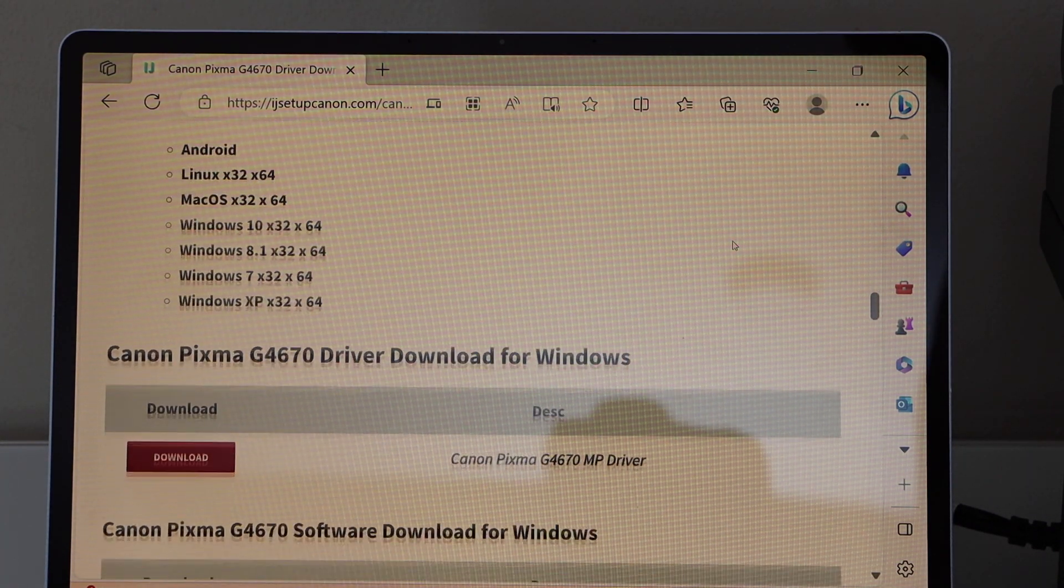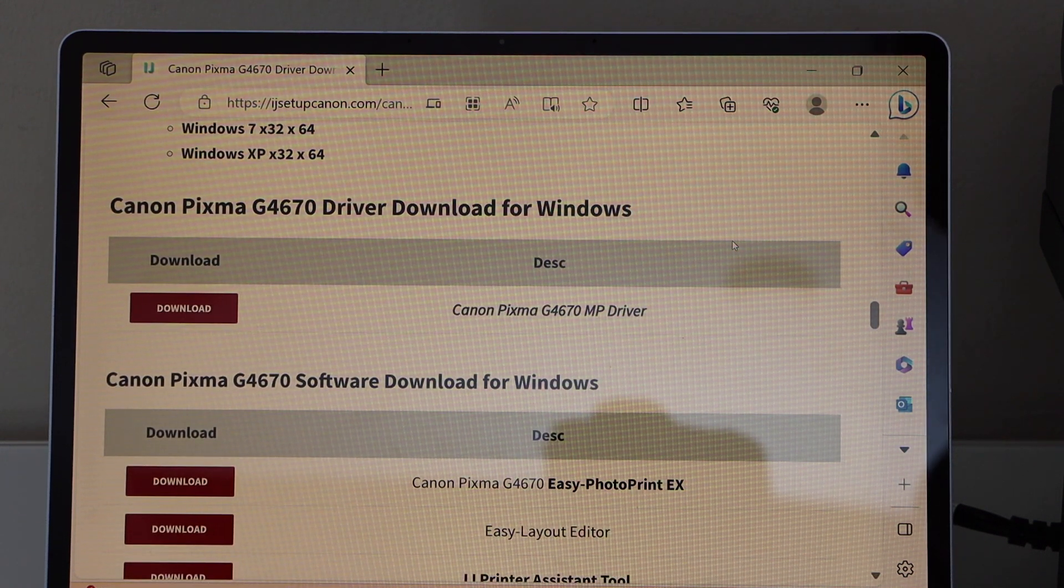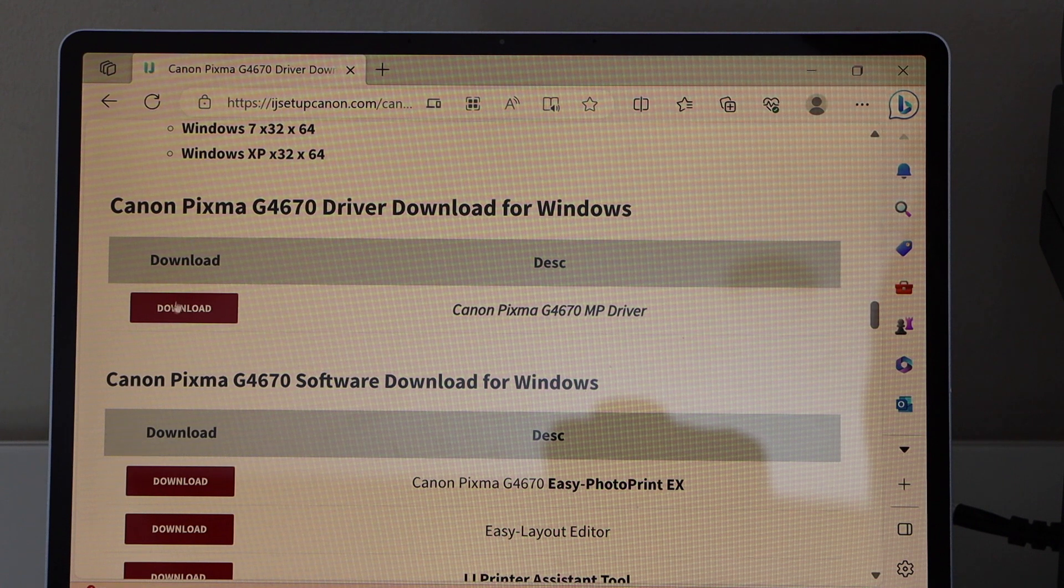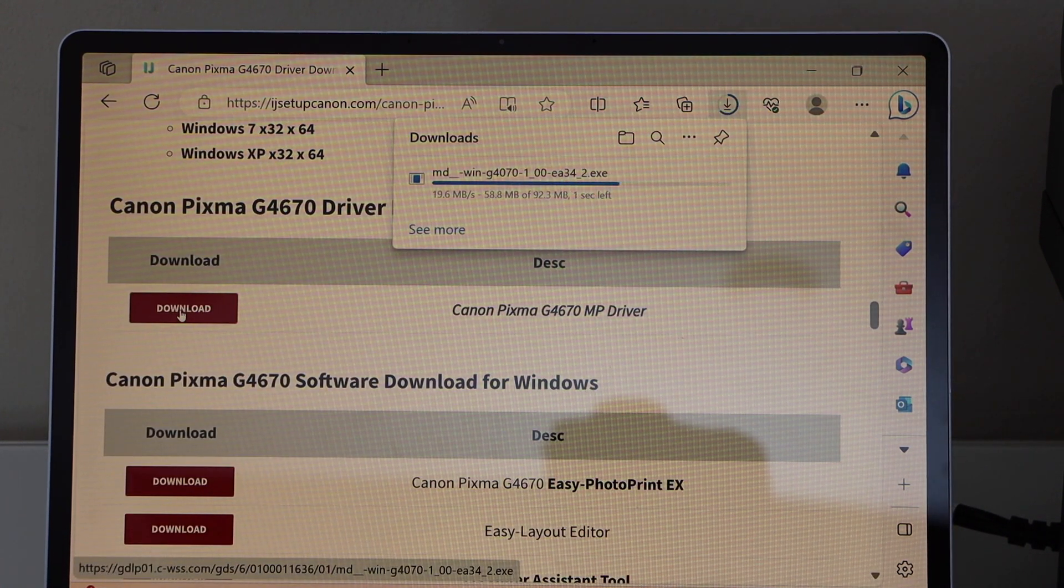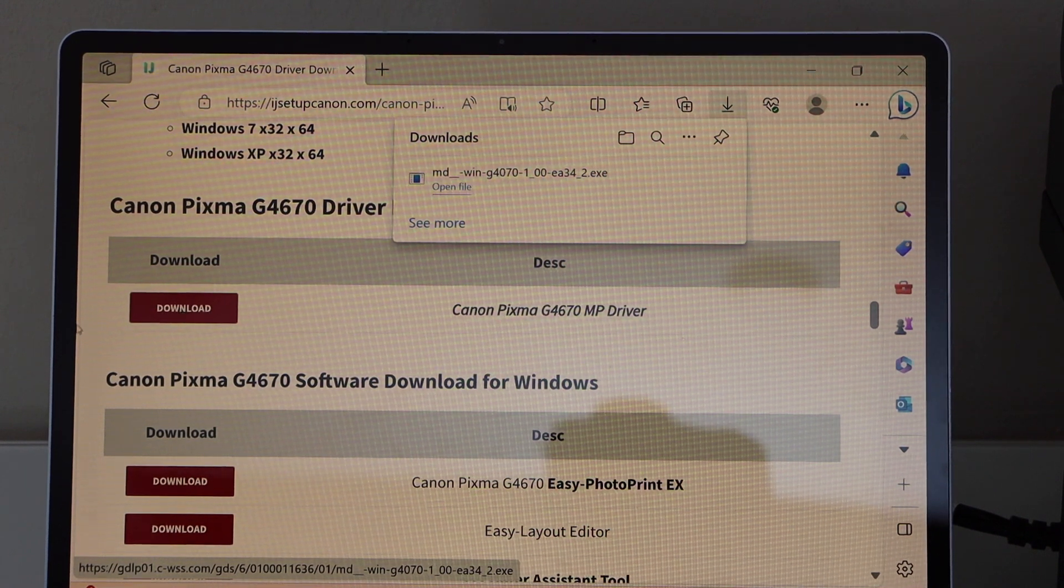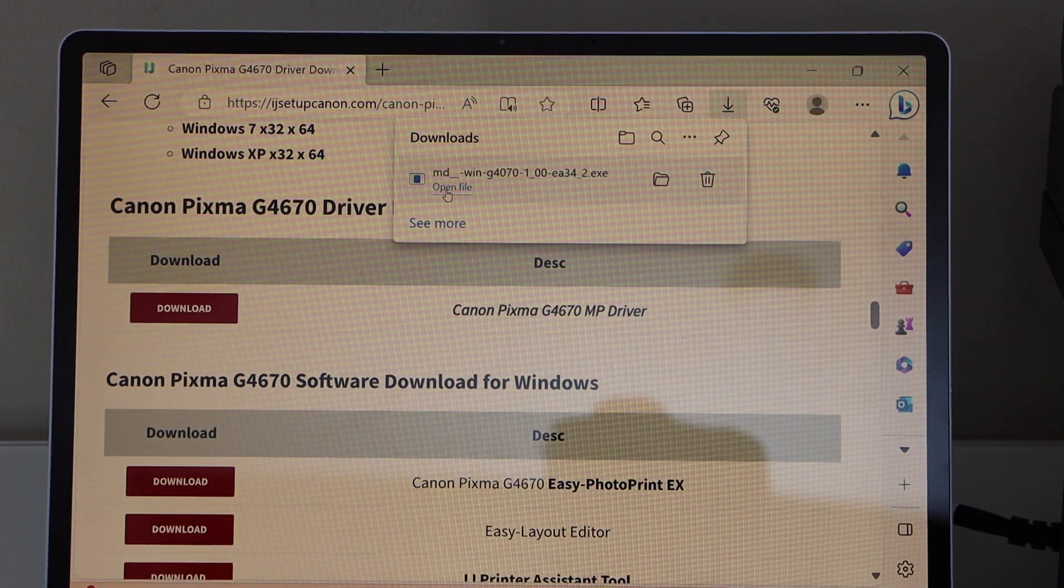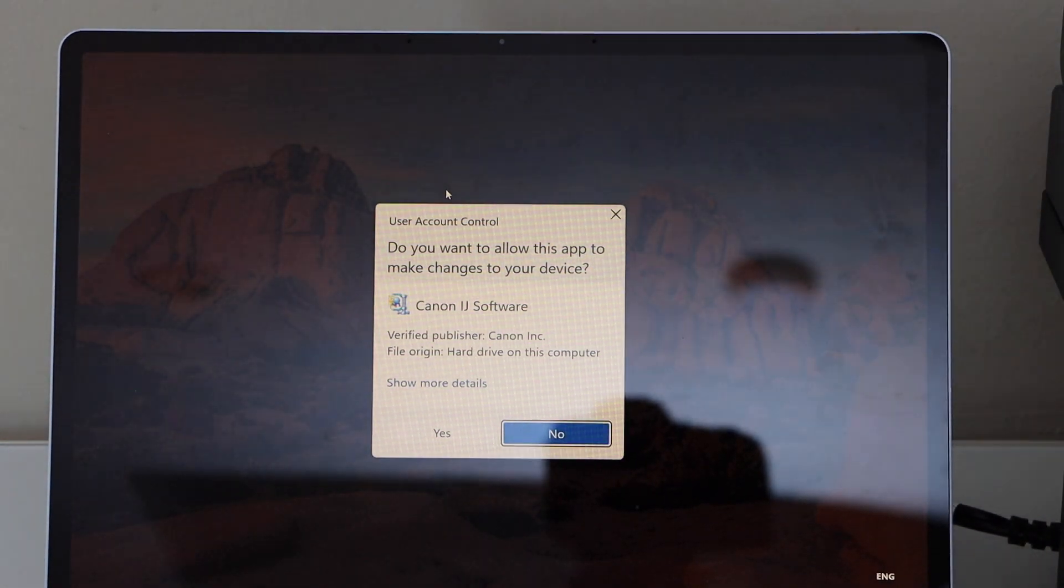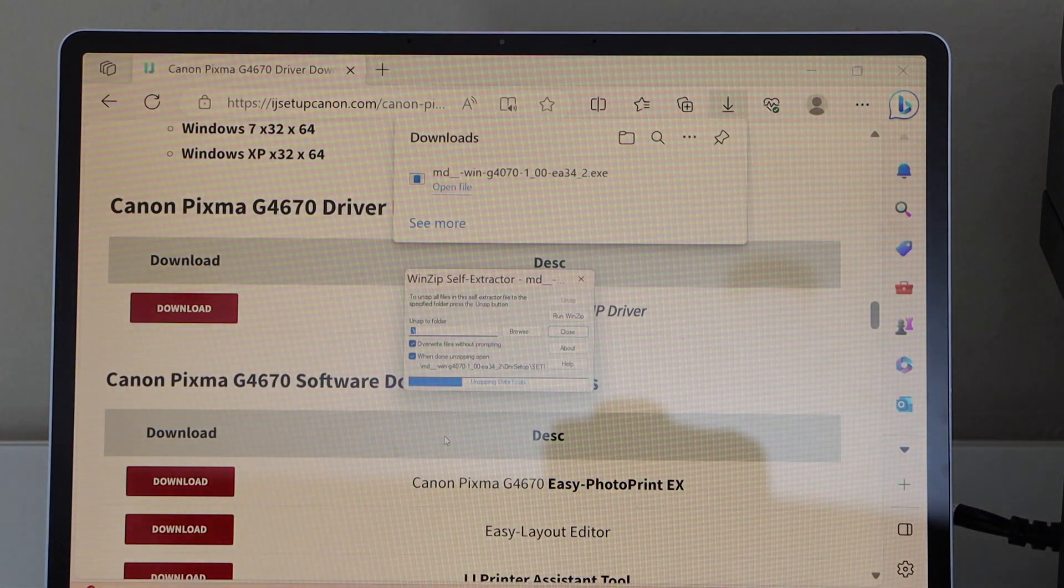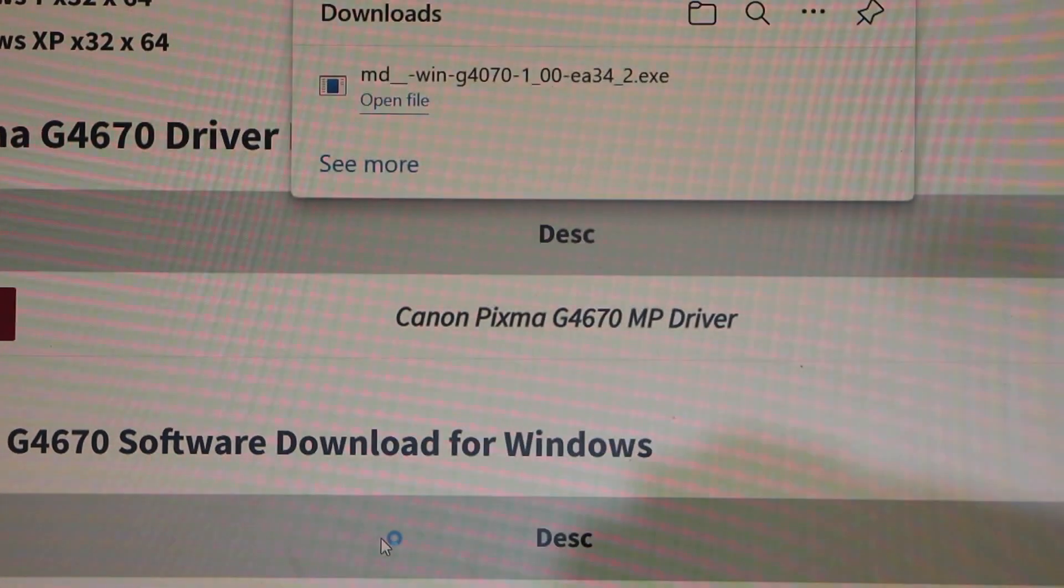You will see the driver download for Windows. Click on the download button. So you just have to download the drivers from the Canon website. Open this file. Click yes. That's a small download window.